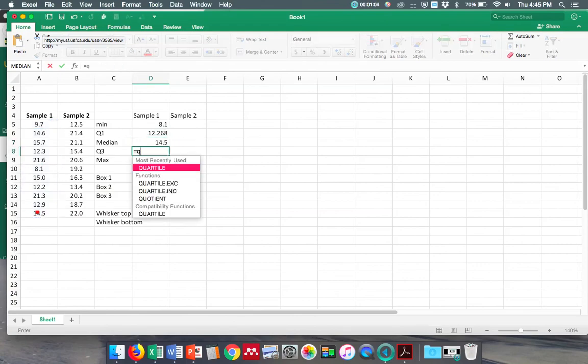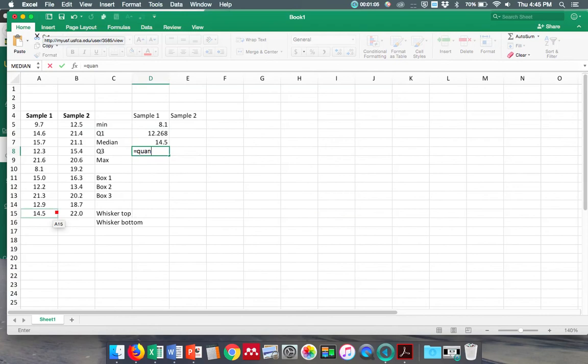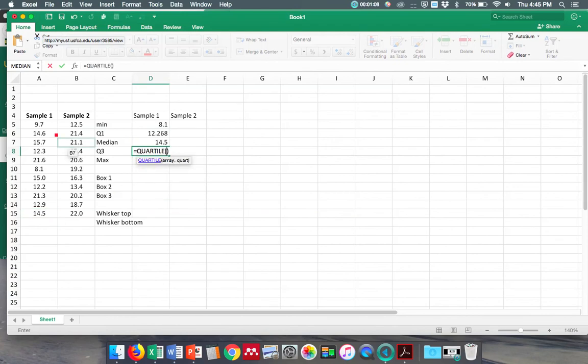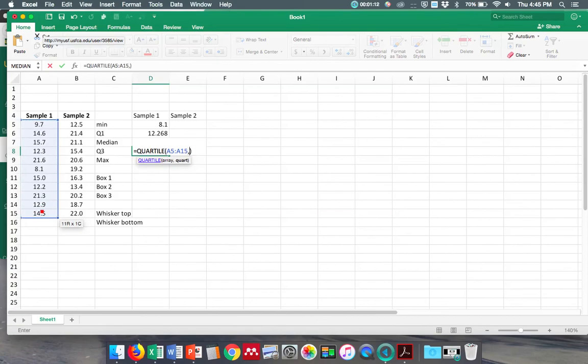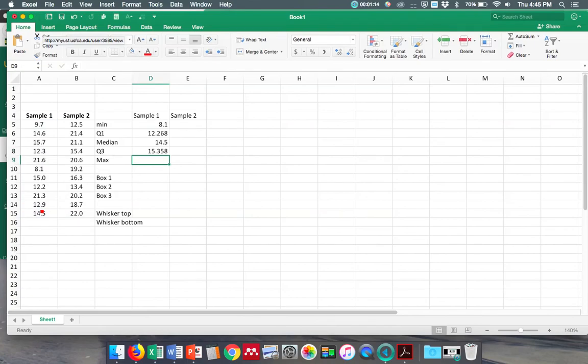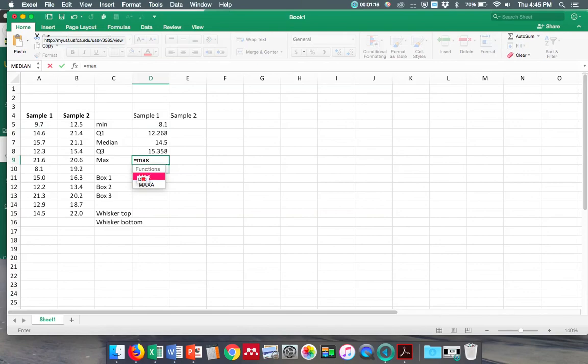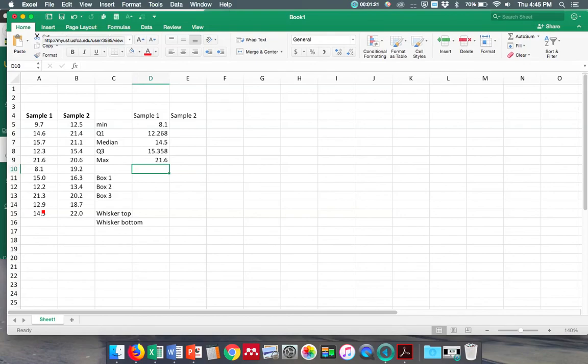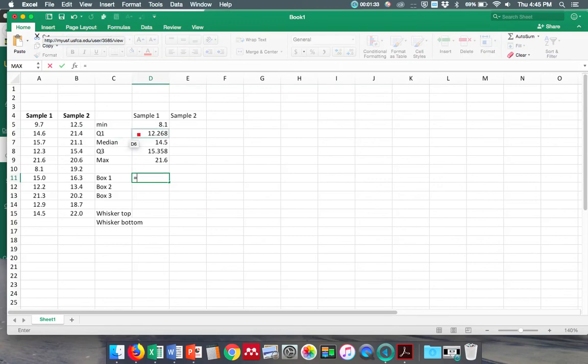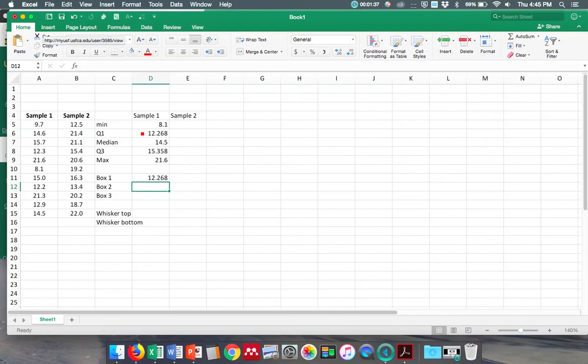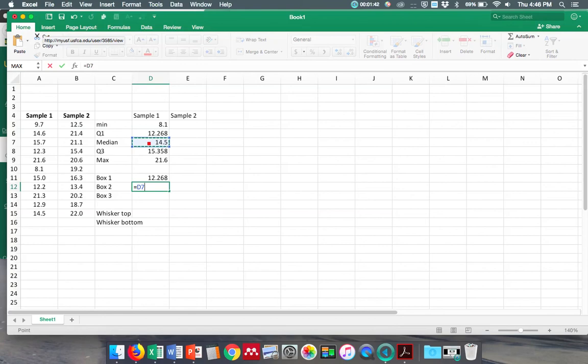three - here's the data, three - and then MAX. Alright, so now my box 1 is going to go from the ground up to my first quartile, so this equals my first quartile. My box 2 is going to go from quartile 1 up to my median, so it equals my median minus quartile 1